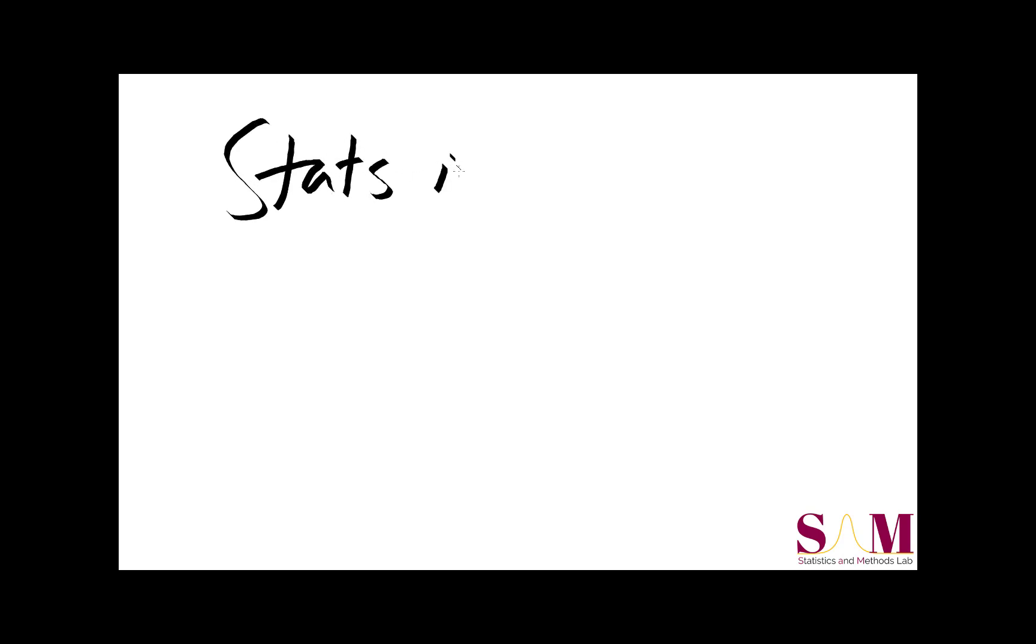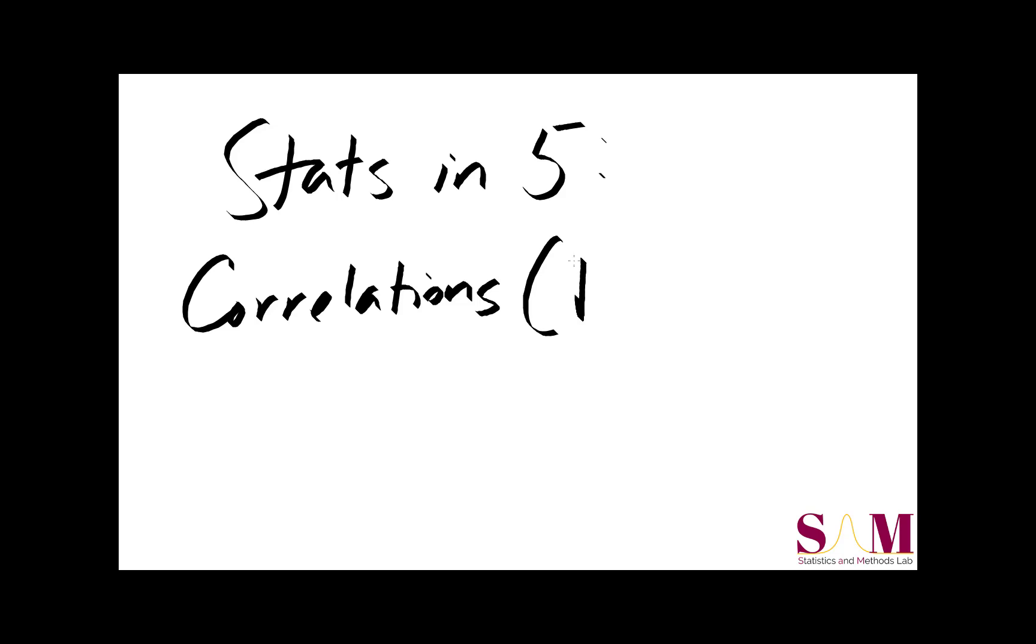Hello, and welcome to another Stats in 5 video, presented by the Statistics and Methods Lab at Arizona State University. My name is Ryan, and today we'll be talking about the correlation coefficient r.